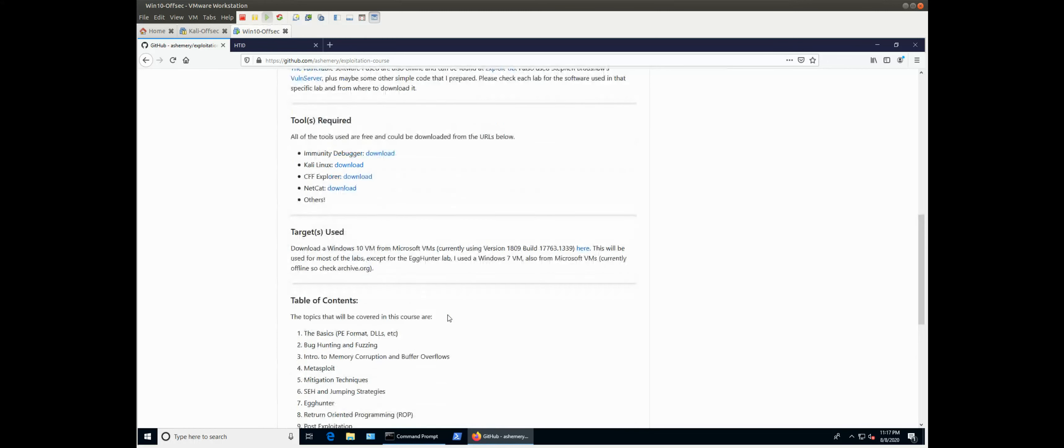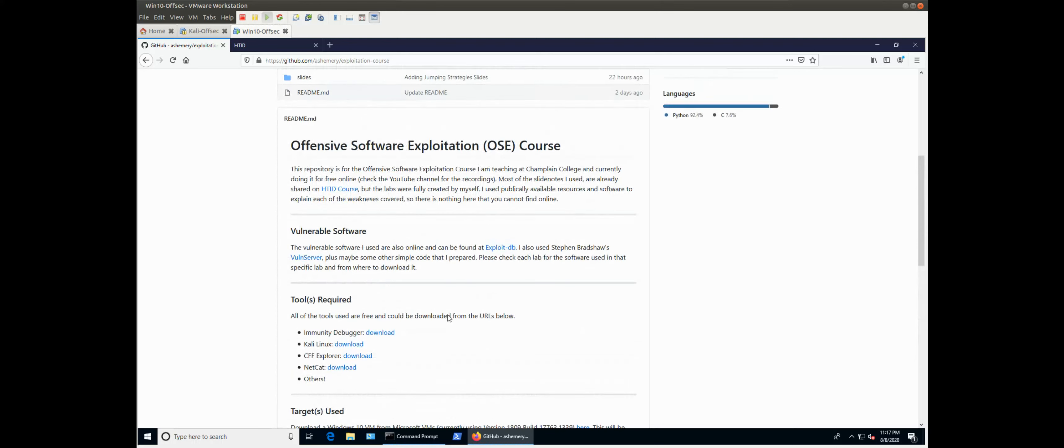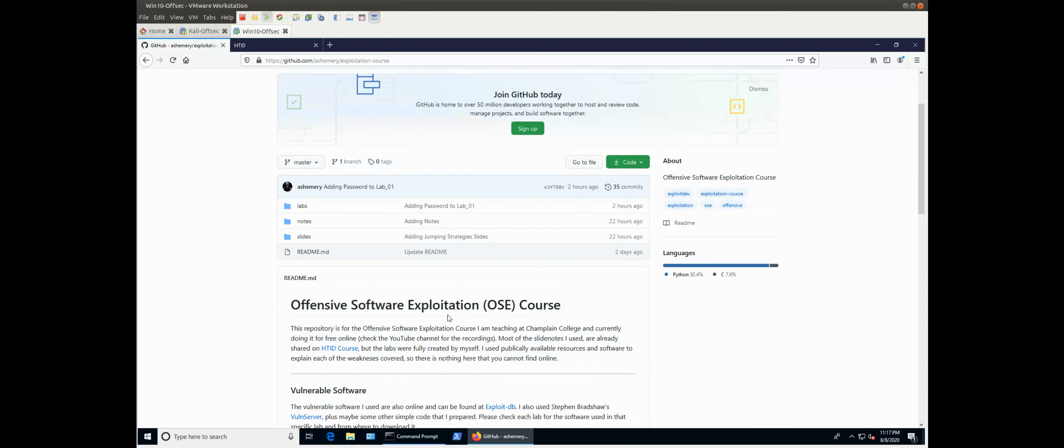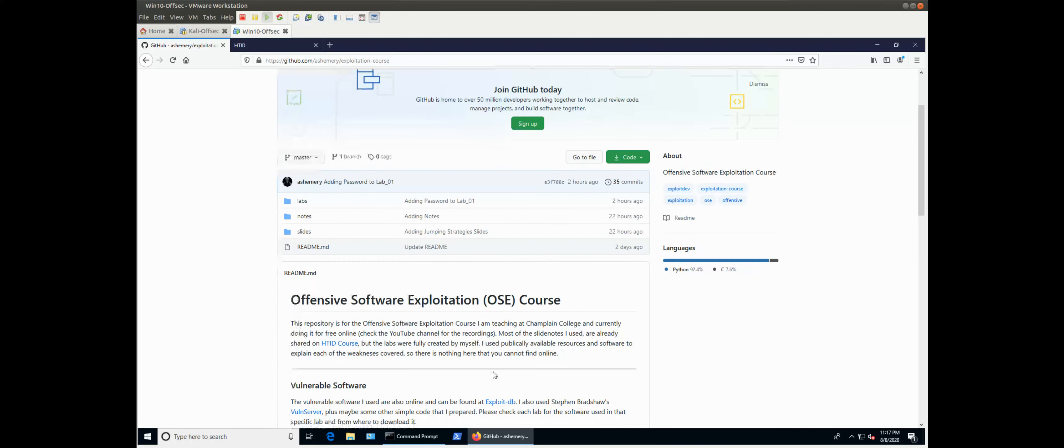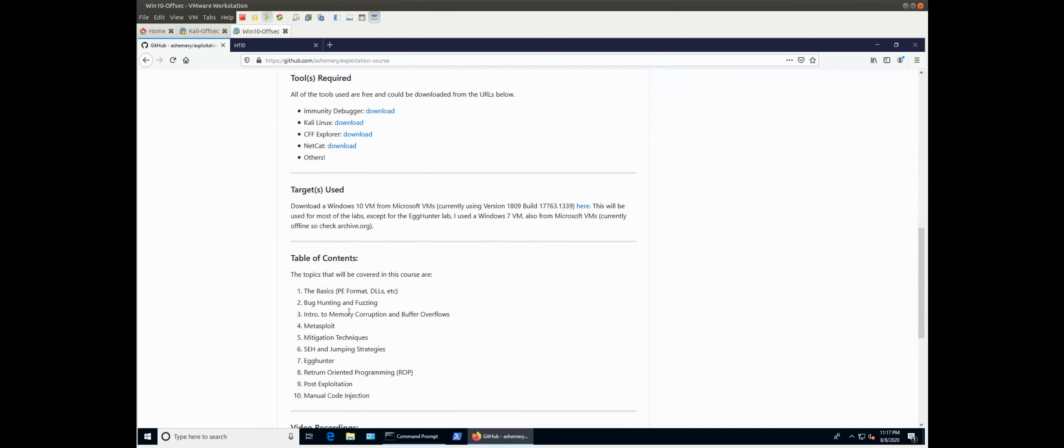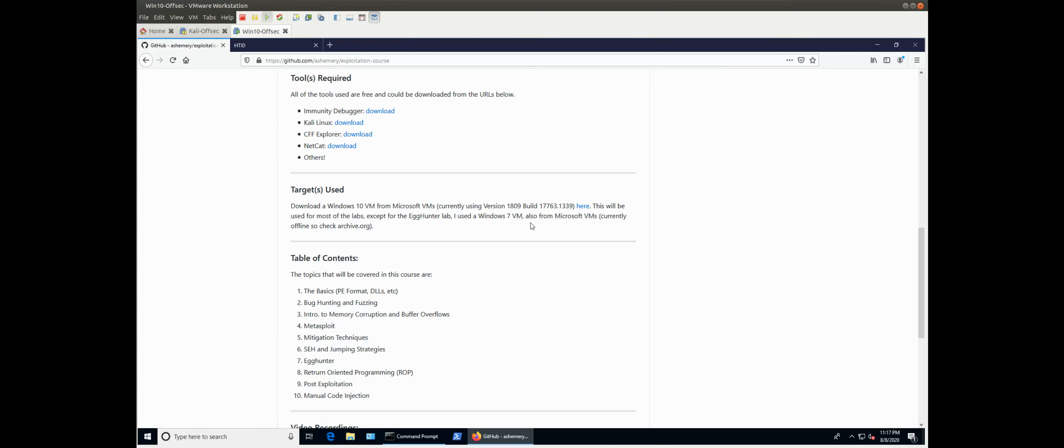So that's all for this recording, this video, and we will start our first video with lab number one. And our first subject will be the basics about the portable executable format, what's a DLL, et cetera, all of that. So get your system ready, your VMs ready - like you see, I'm running in a VM - and get your tools ready, and let's get started. Thank you, and see you in the next video.